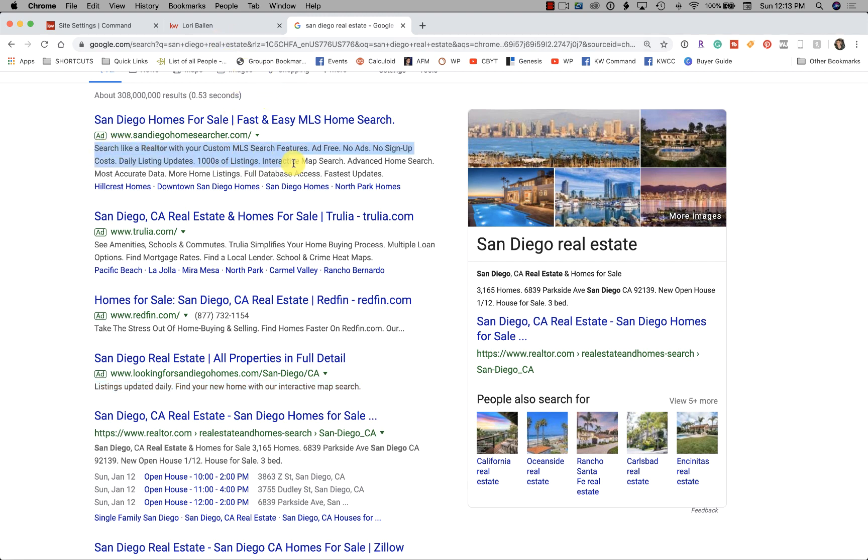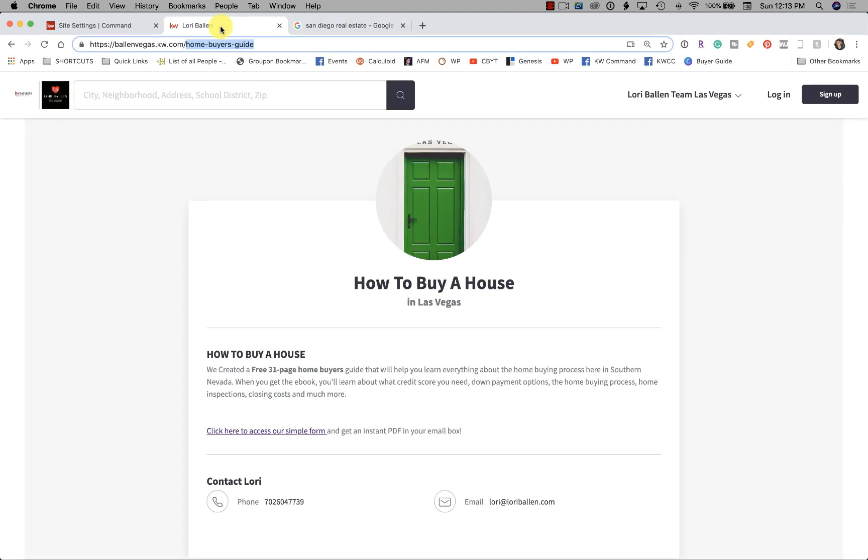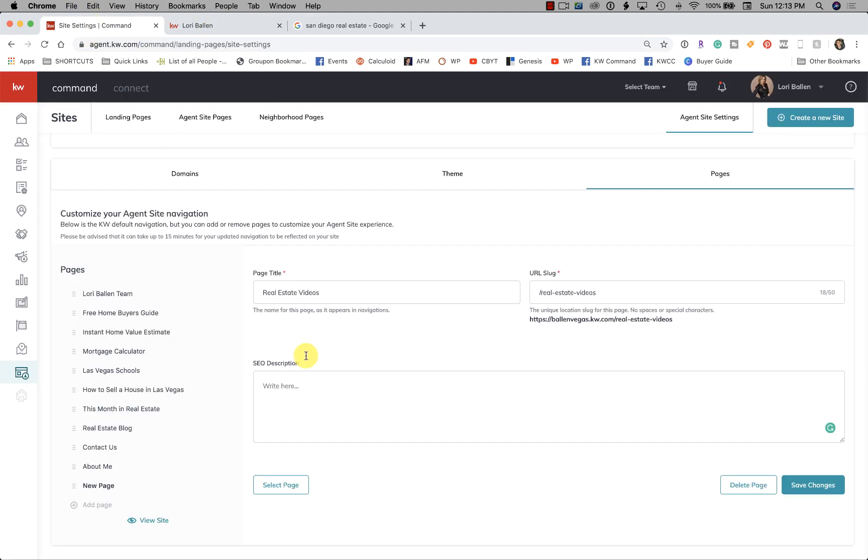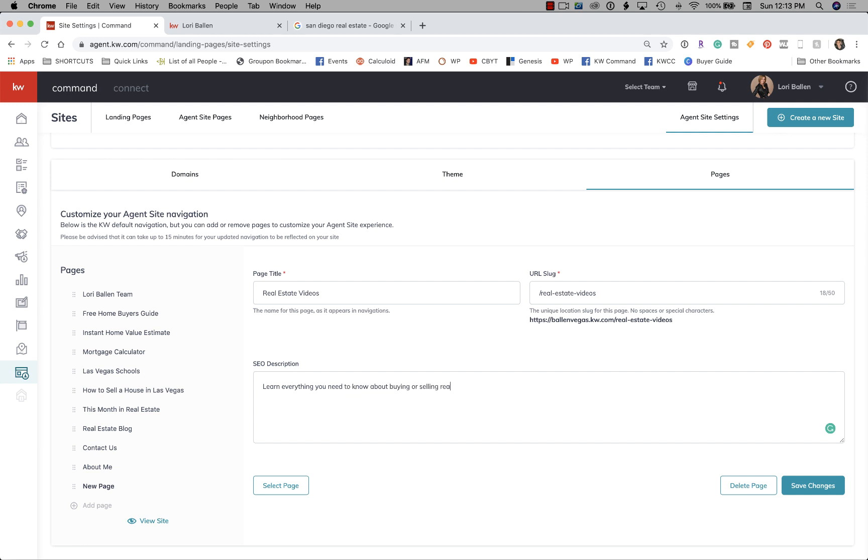you can control what shows up here on the search engine results page. So here I would put something like: 'Learn everything you need to know about buying or selling real estate in Las Vegas, Nevada with these real estate videos courtesy of Lori Balon.'